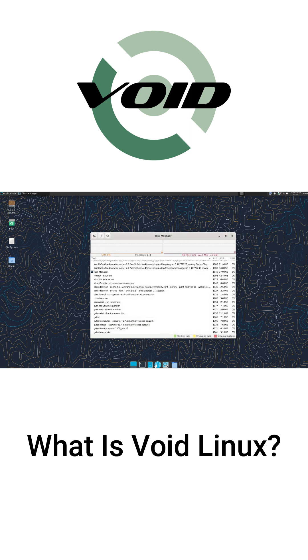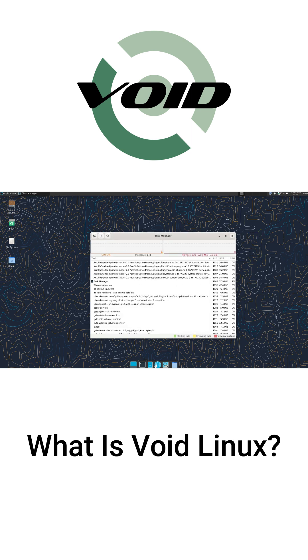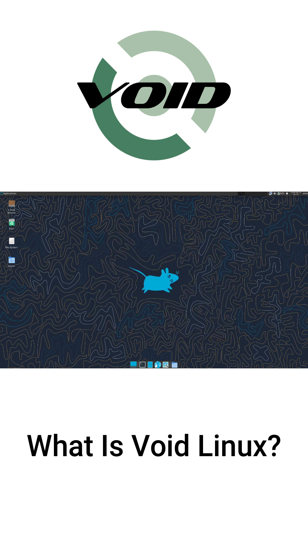So if you're looking for a lightweight, efficient, and unique Linux experience, give VoidLinux a try.